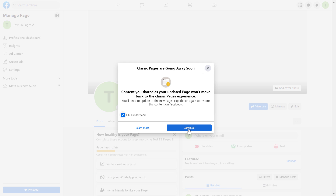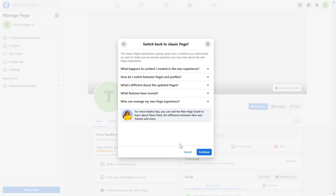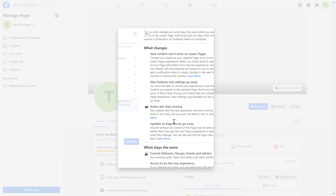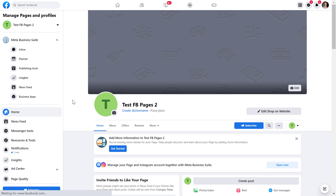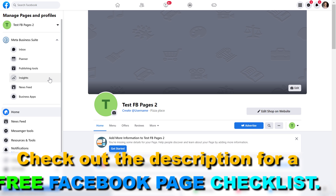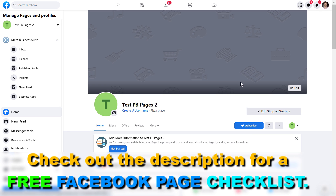But if you're okay with this, click on Continue three times, then make sure you understand what will happen when you switch back to classic Facebook page, and click on 'Switch back' at the end of the process. Wait a couple of seconds, and now the Facebook page has been switched back to the classic Facebook page.